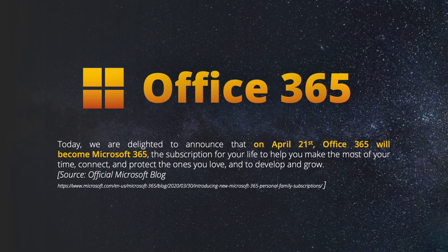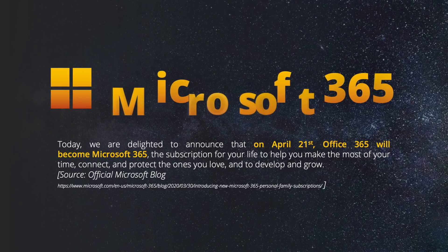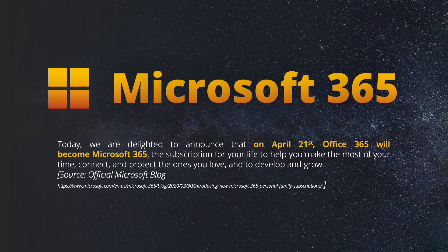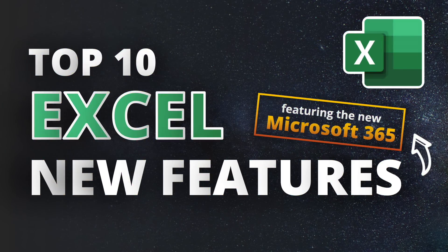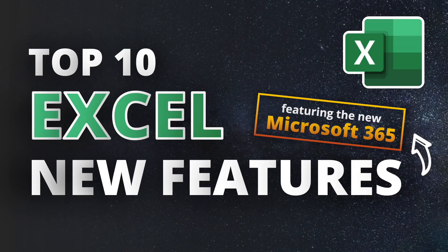As Microsoft rebrands the latest Office version from Office 365 to Microsoft 365, it's the perfect time to bring you up to date on the current state of Excel and take a deeper look into the top 10 Excel new features that have been added recently or will be rolled out this year.